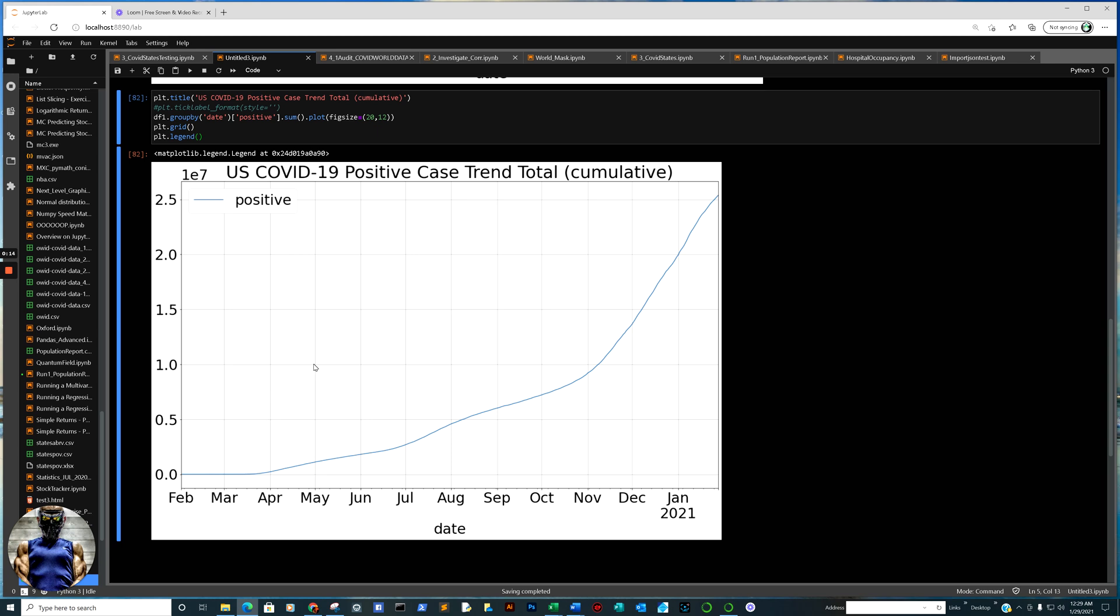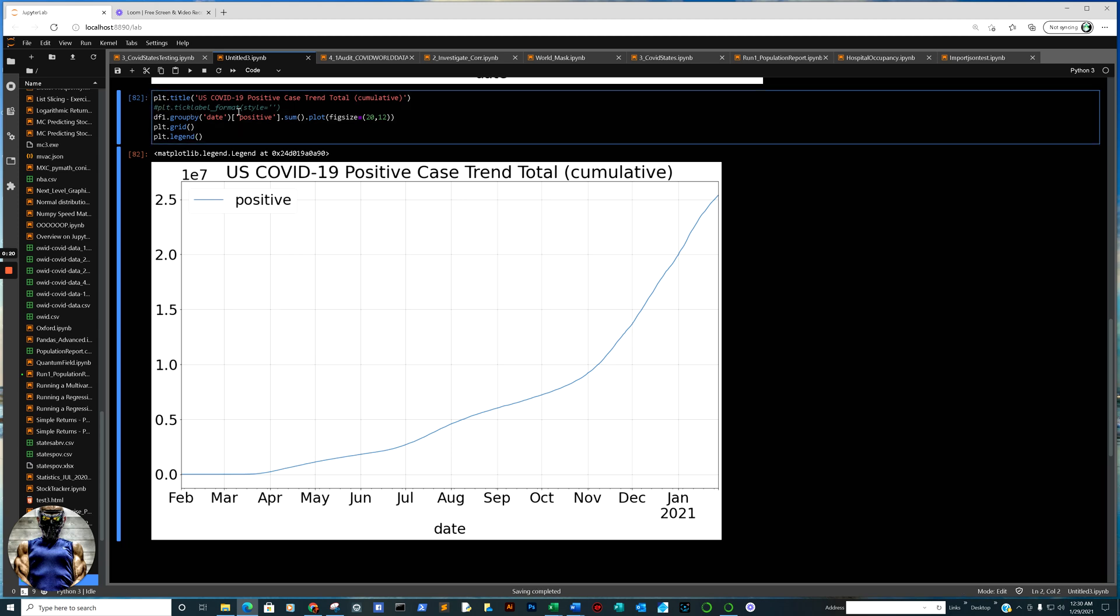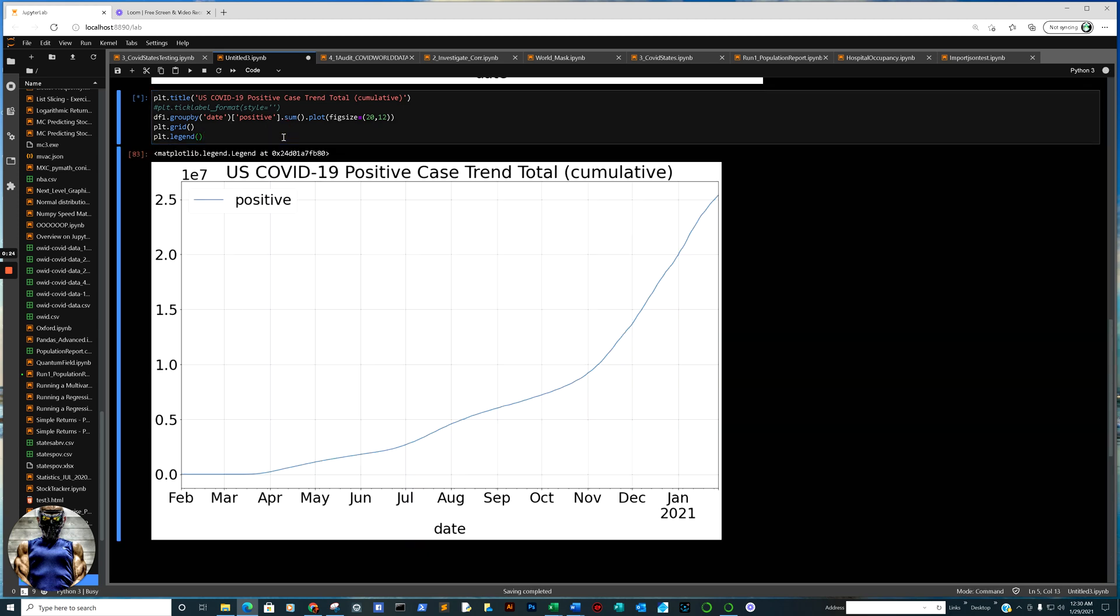Easiest solution so far that I have been able to find, and there's many different solutions, is this little line of code right there called plt tick label. I have a hashtag down, because I want to show you, for example, when we run this dataset, and of course looking at the positive case trend for COVID-19, so it's a large dataset, it always defaults to scientific notation.